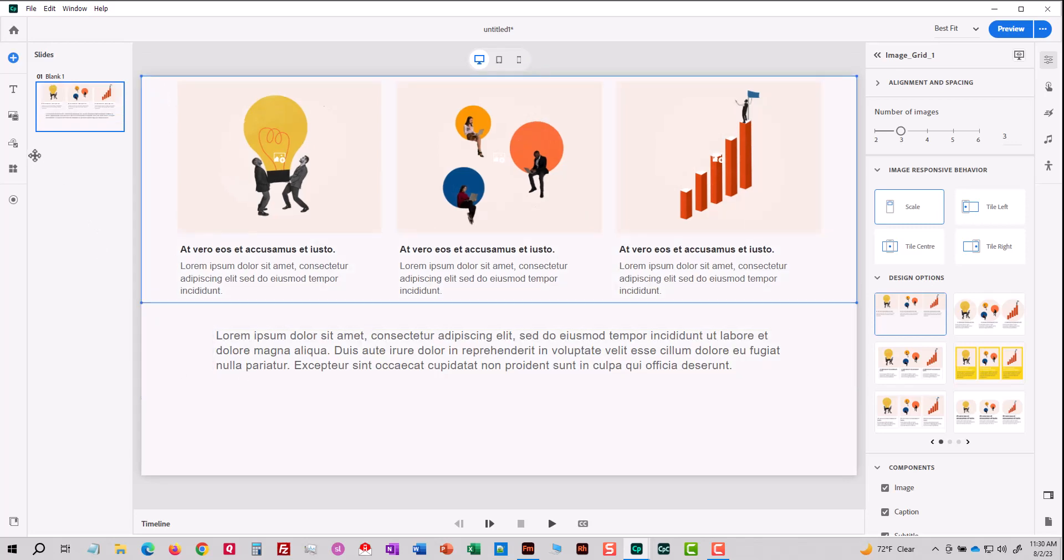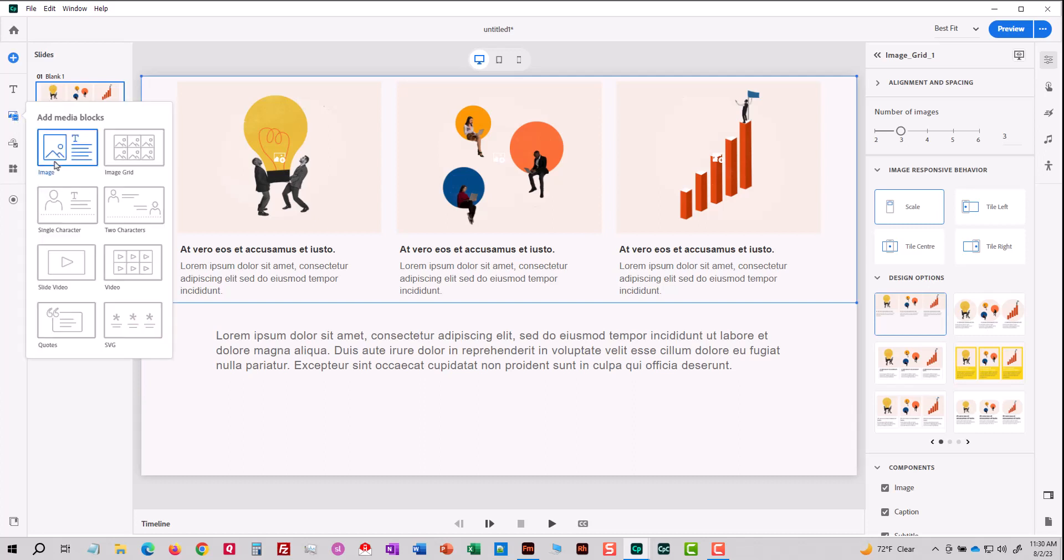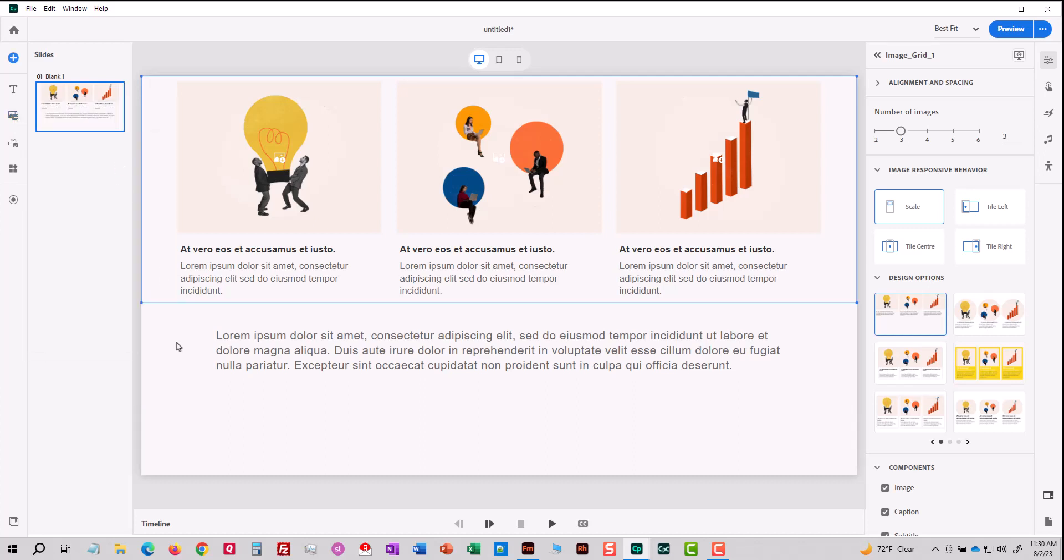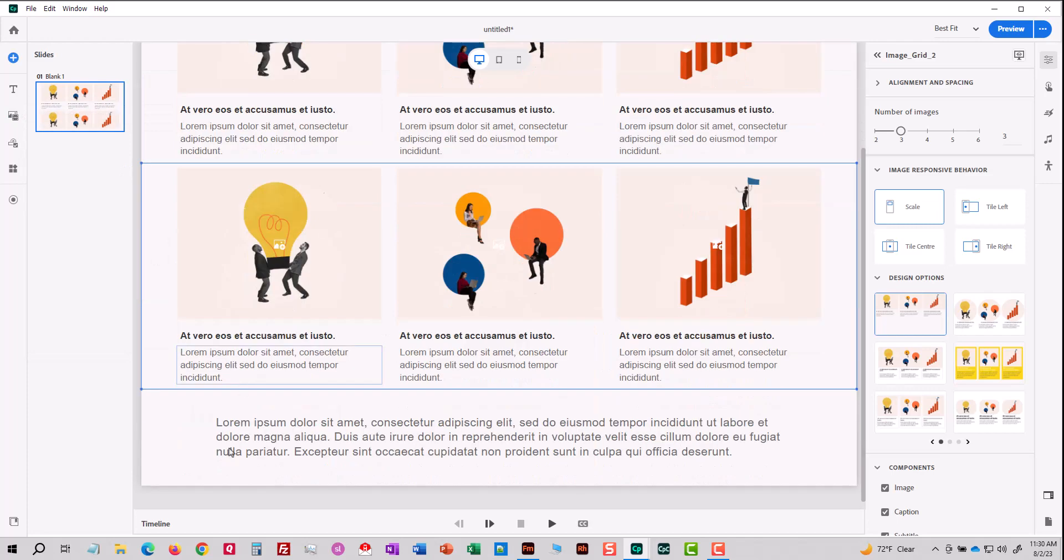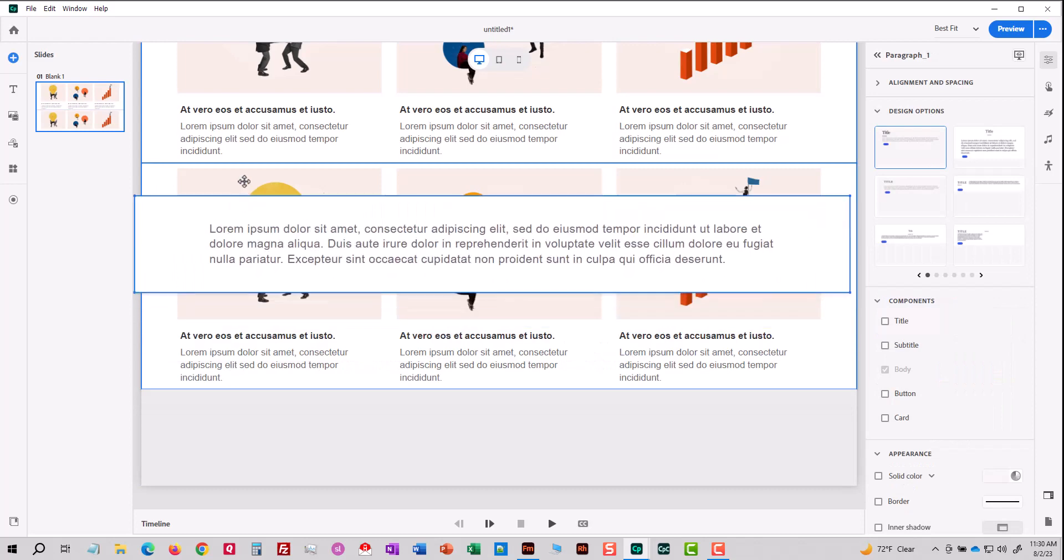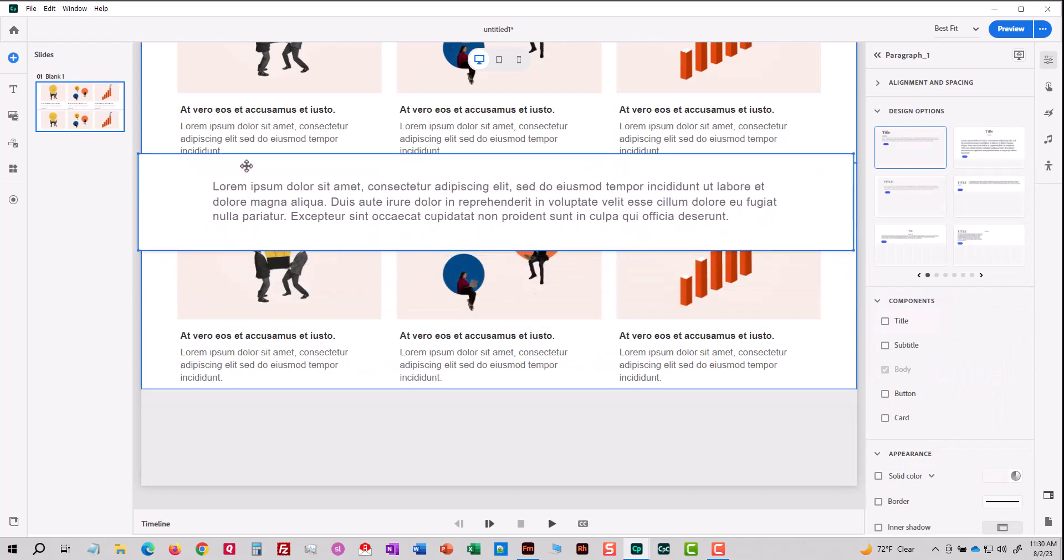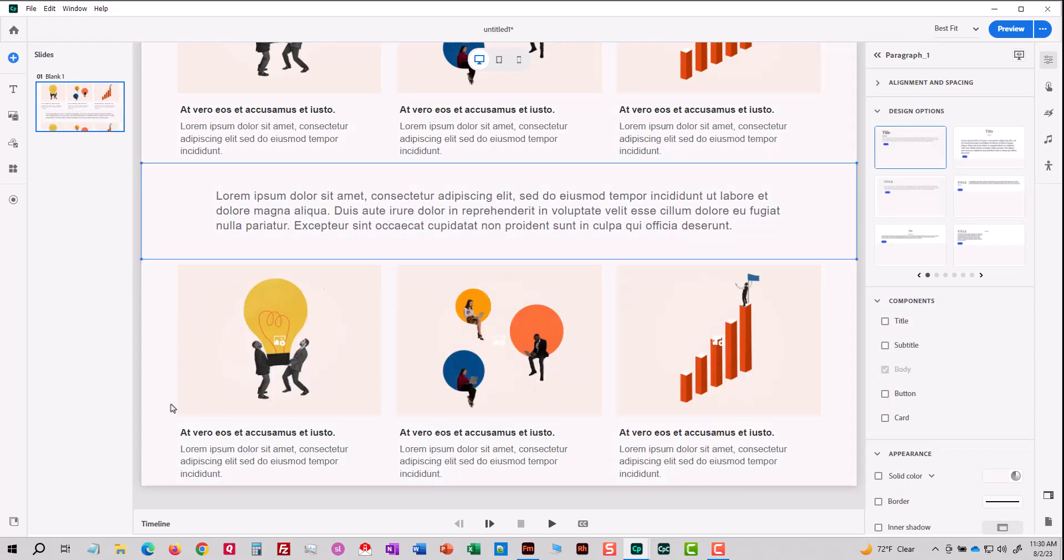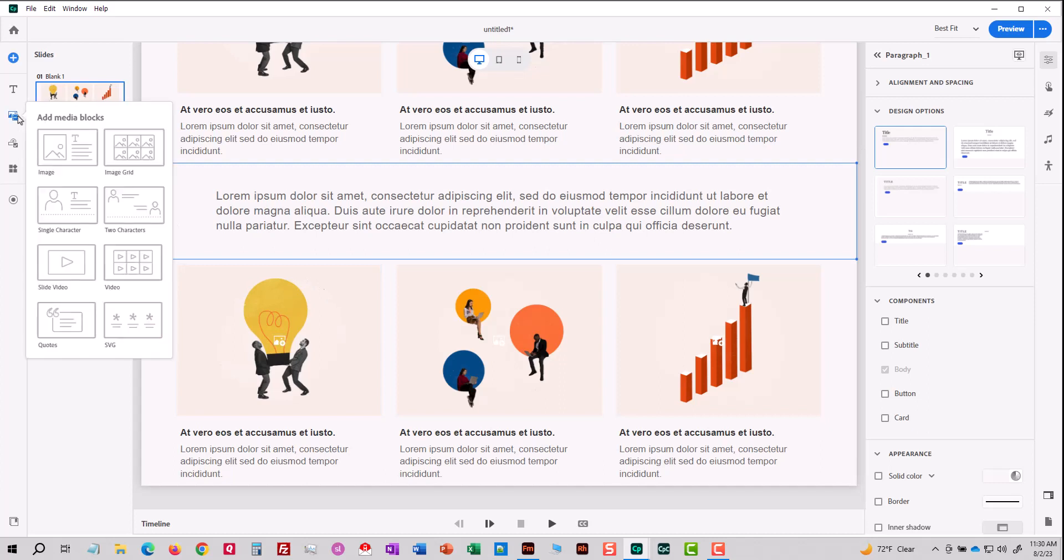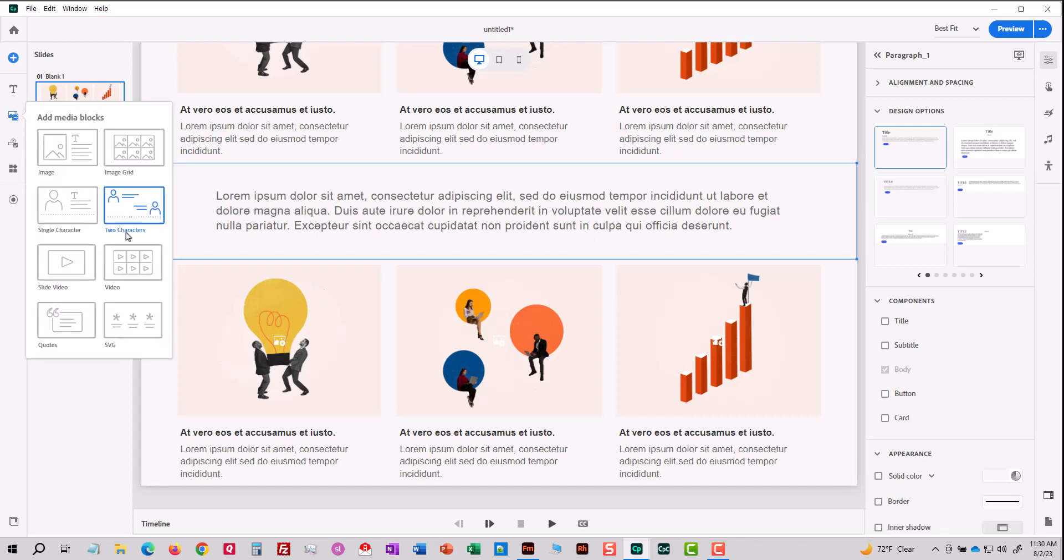I'm going to add another block. I'll make it an image grid again. And you see where the new grid goes. And I'll take this block and move it between the two grids. What's interesting about this, if I keep adding blocks to my slide, you see the slide's just getting taller. Let me add another block here. This time I'll do two characters.